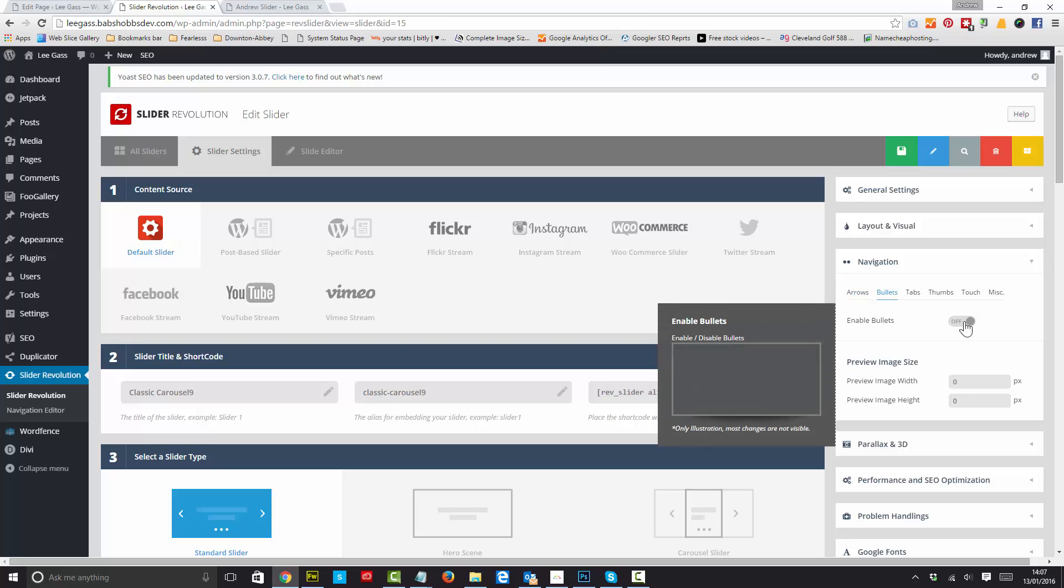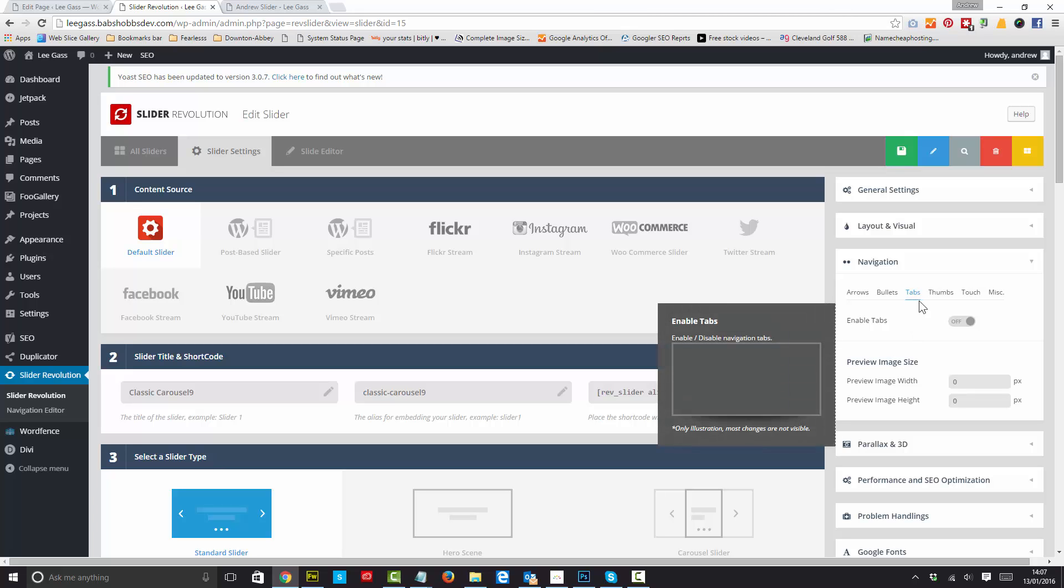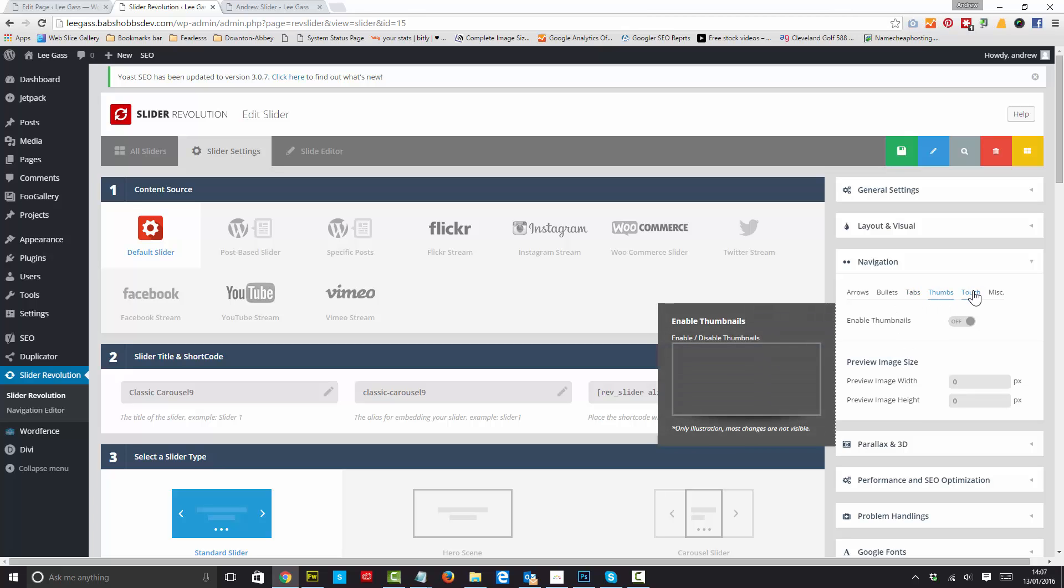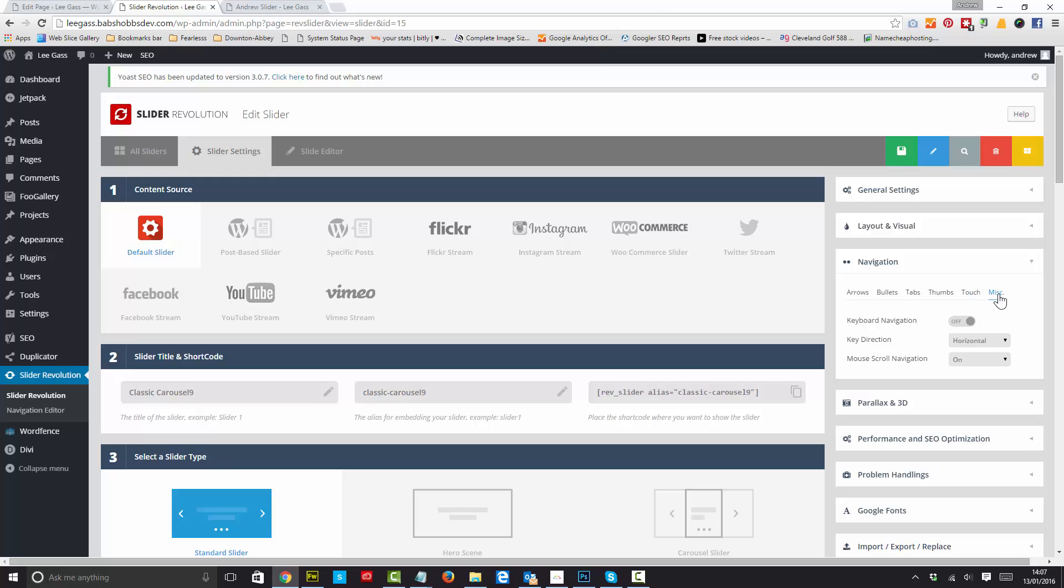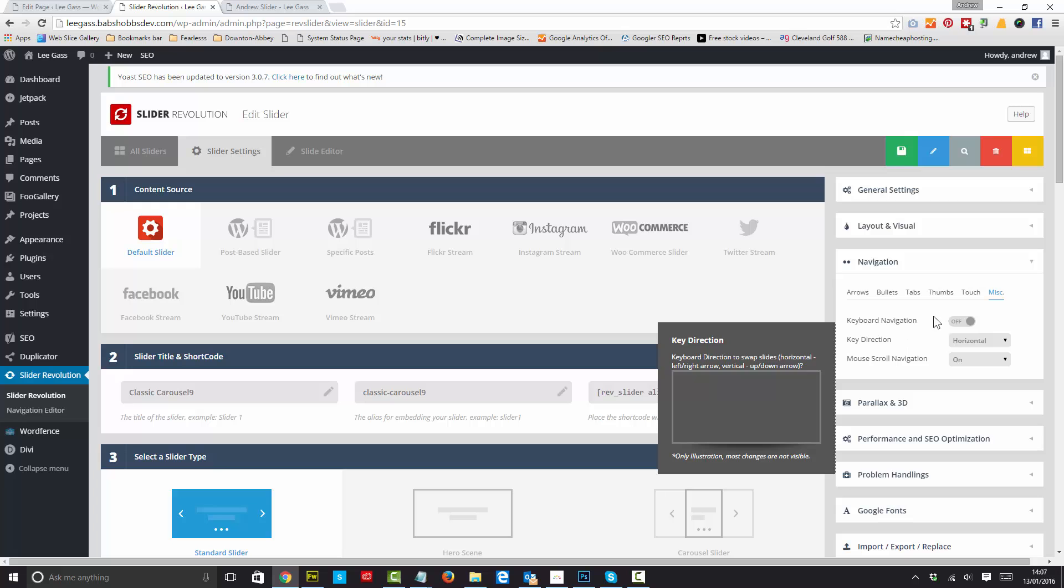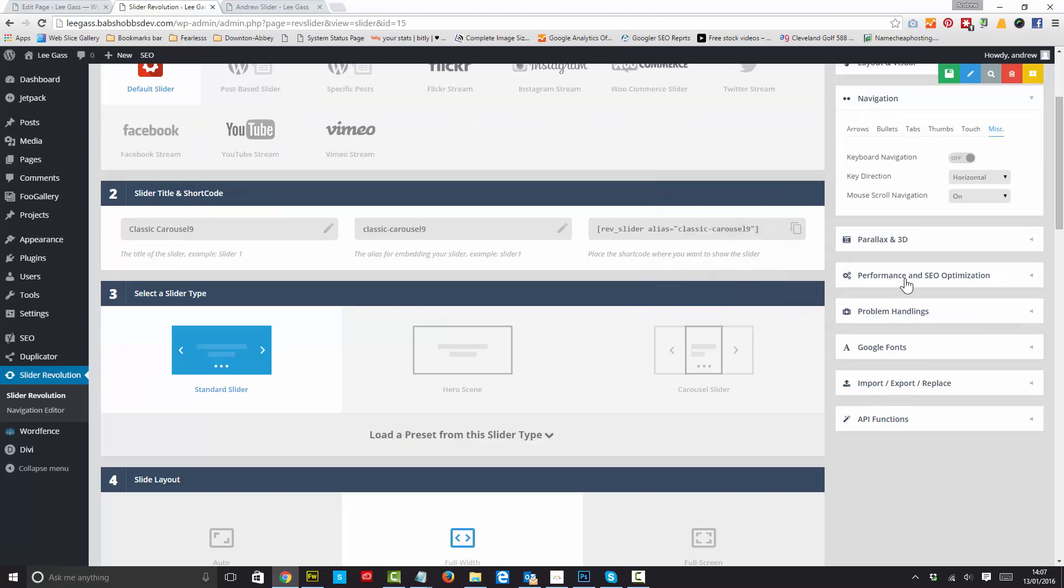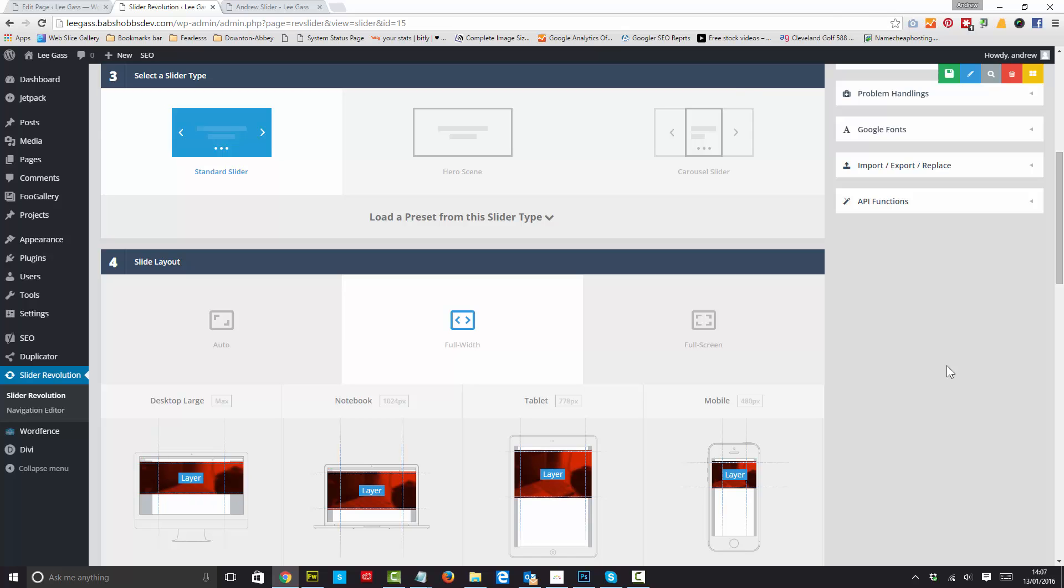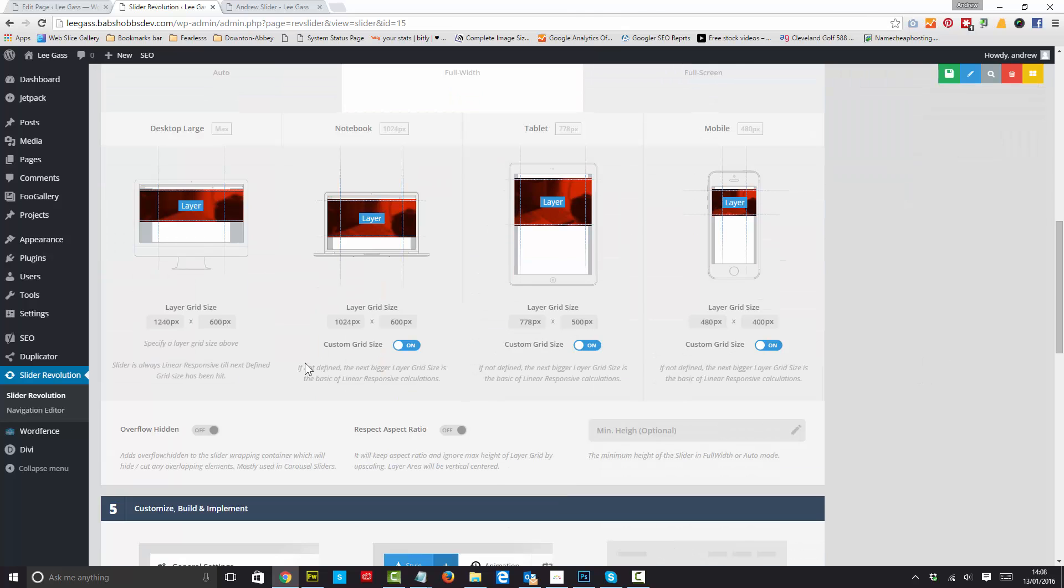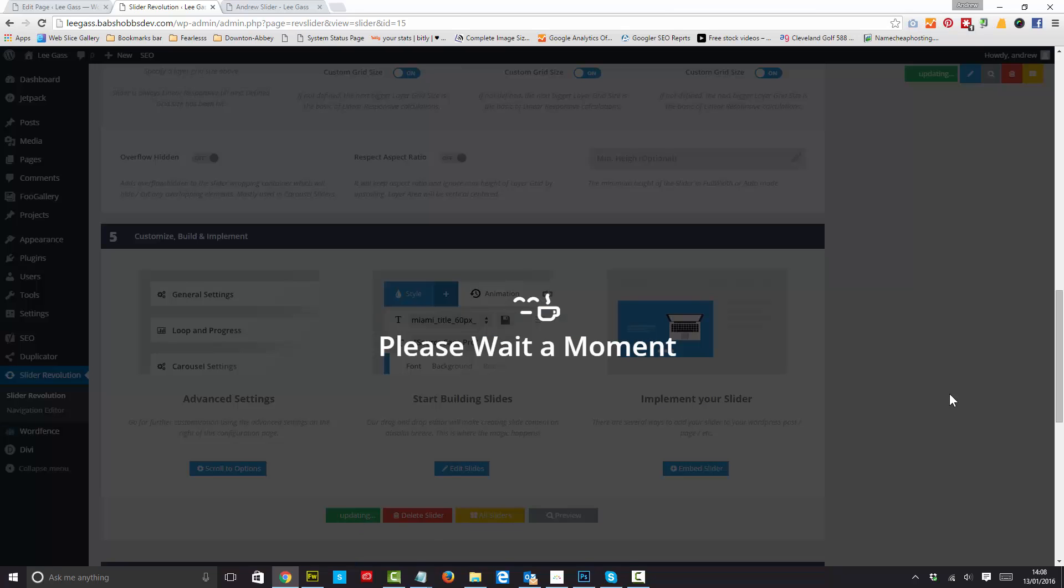Bullets, I don't want them on as well, because we're not having navigation on this particular slide. We don't need tabs, we don't need thumbs, we don't need to make it touch enabled, because there's no navigation on it. And we don't need any keyboard navigation either. So that's it. Those other settings you really don't need to touch because we've imported it and all these settings down here have been set already. So that's a good thing.